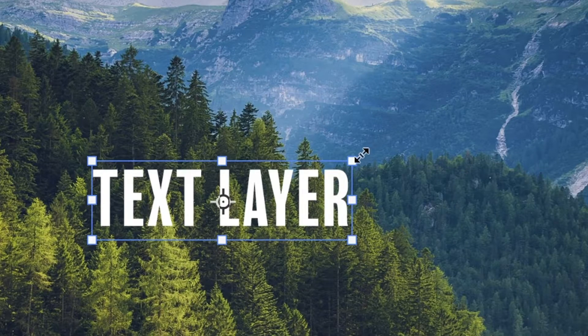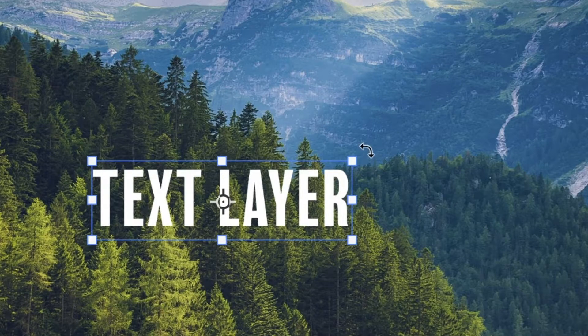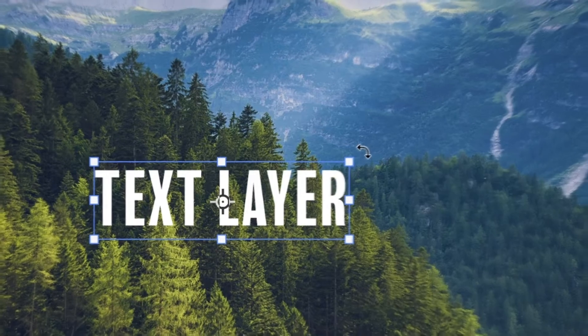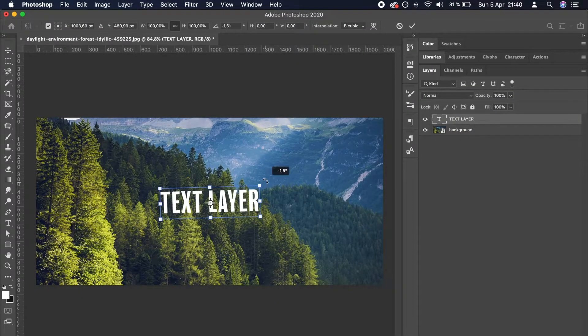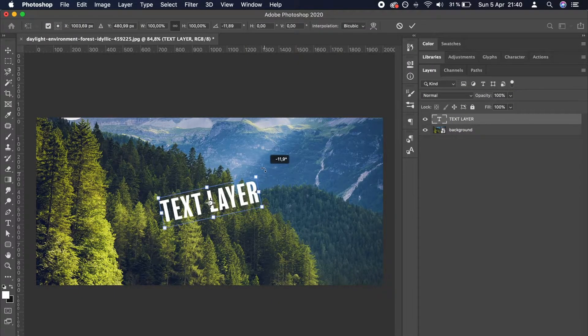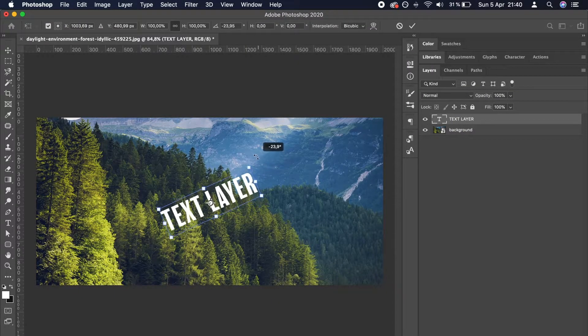Then move your cursor slightly until you see it change to a double arrow once again. Now, click and drag your mouse around. You can see that the layer is rotating.